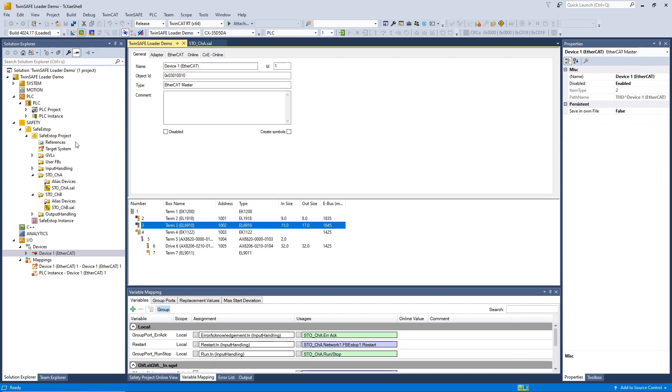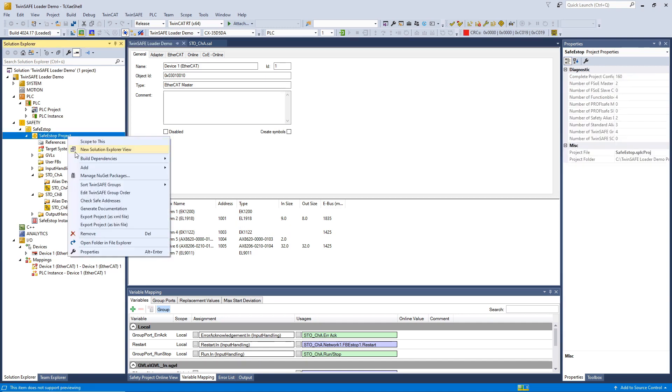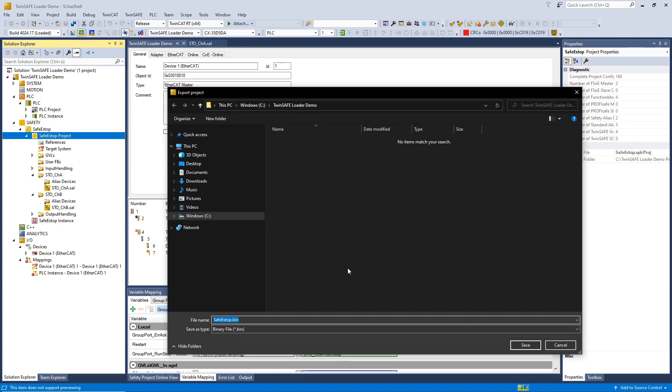And, last but not least, to download the project, we need the exported BIN file from the safety project.